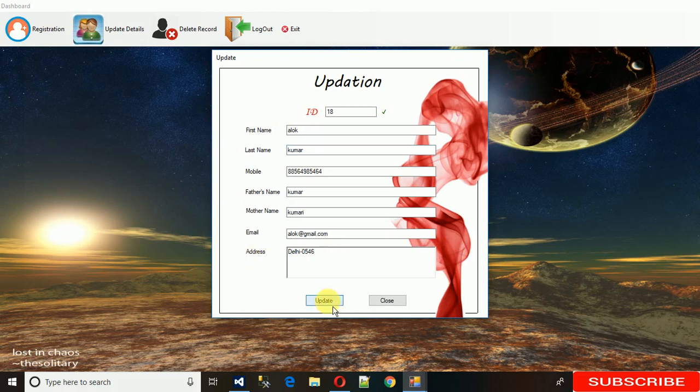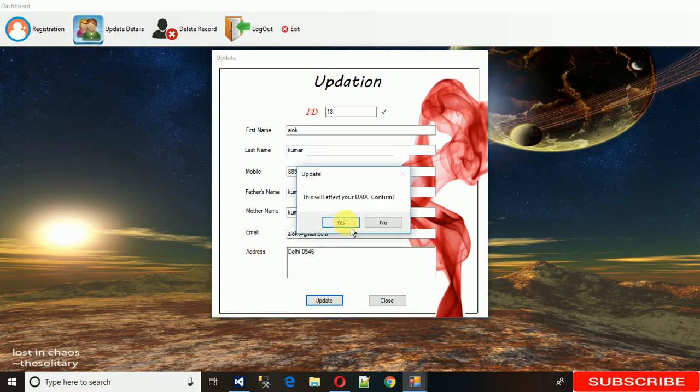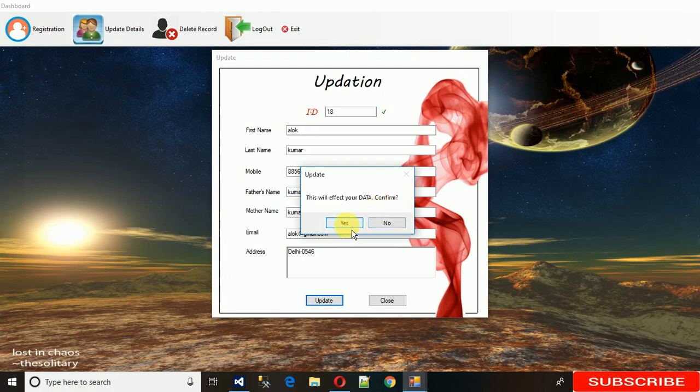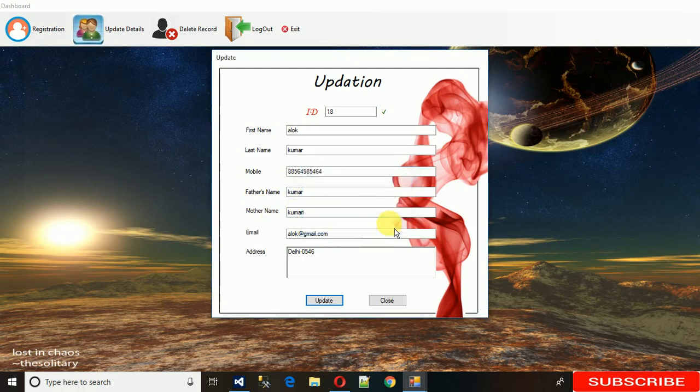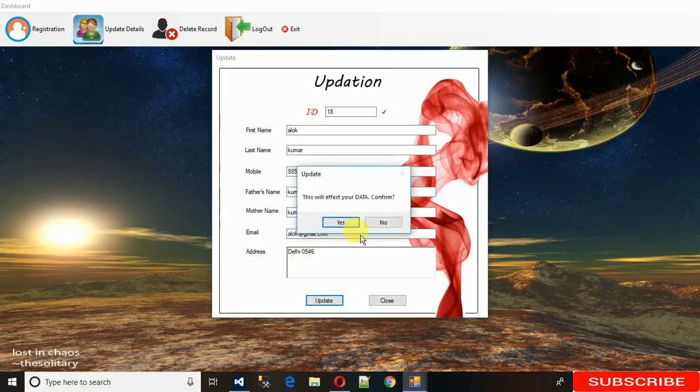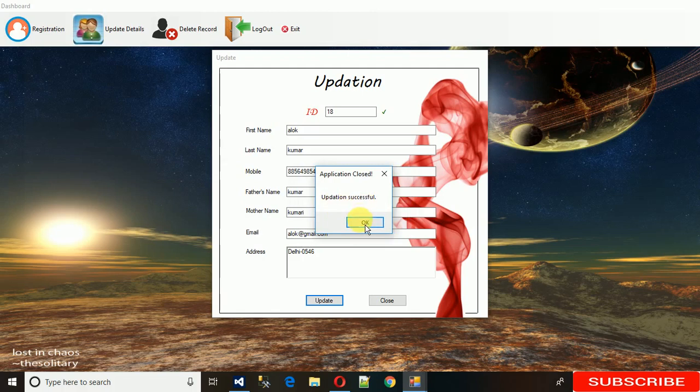It's asking - this will affect your data, do you want to confirm? If I click yes, it will update into the database. If I click no, we will revert back to the same page. You can see nothing has happened. Now I'm going to update this. Update successful.